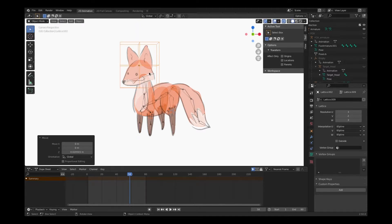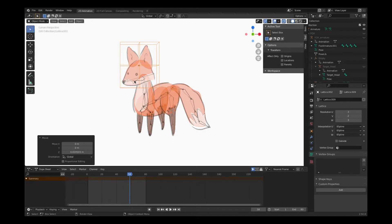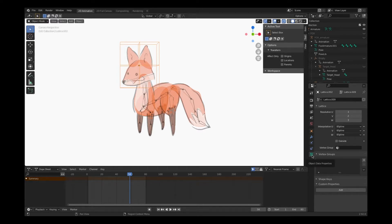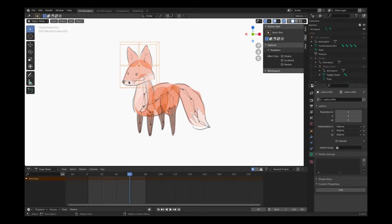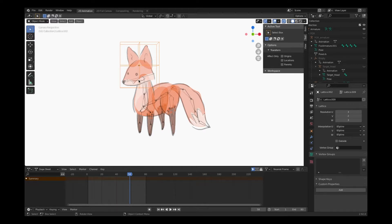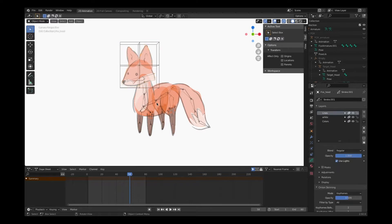So now we're going to attach this lattice to the artwork and to the armature so that we can control the artwork. And we need to have something that reflects the number of bones that we have in our skeletal system for this particular piece of artwork. So I have one bone. That's the head bone.